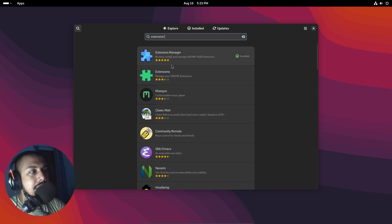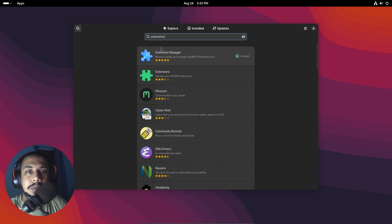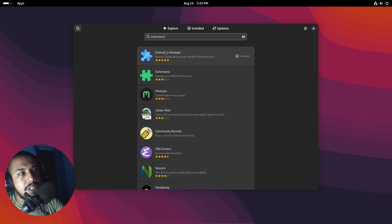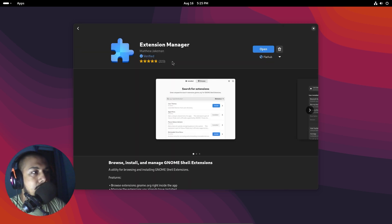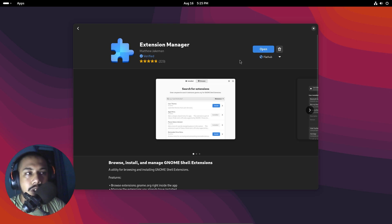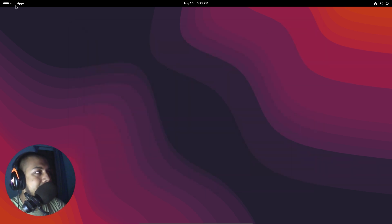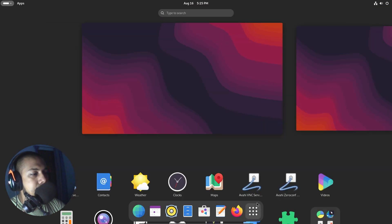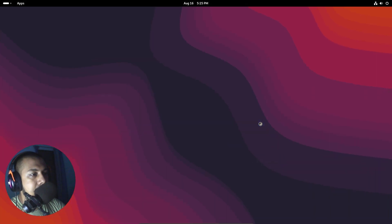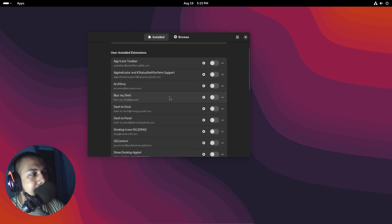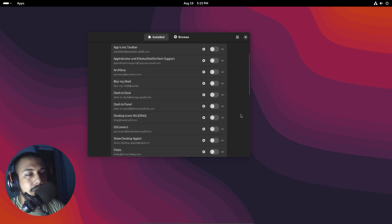This comes pre-installed with GNOME, so you can just type 'extension' and you'll see it right there — this is the Extension Manager. If you are using a Debian-based system it's even easier; you can type in this command right here to get it installed. So let's install it and jump right in. Here are the extensions we will be going through today.